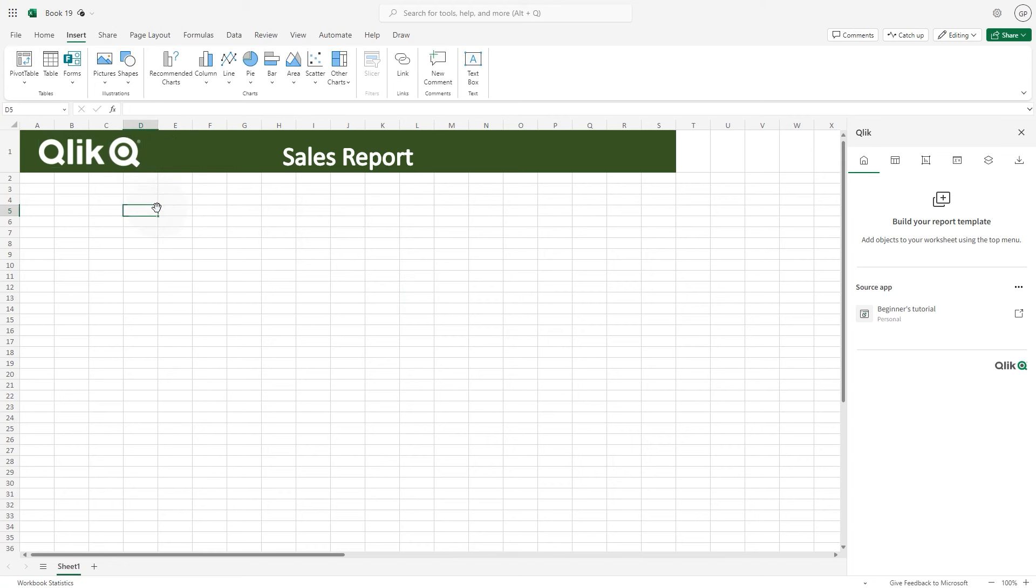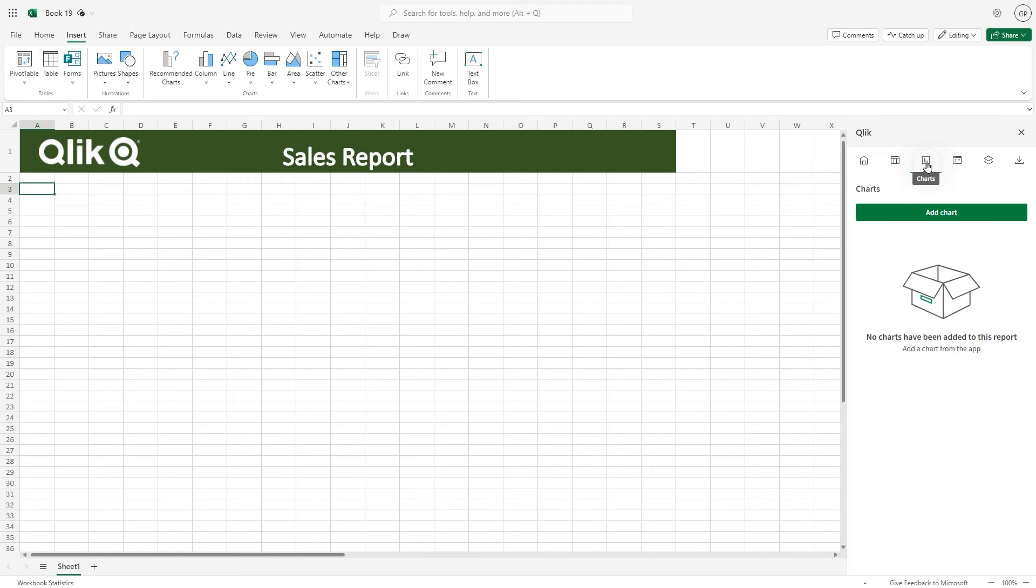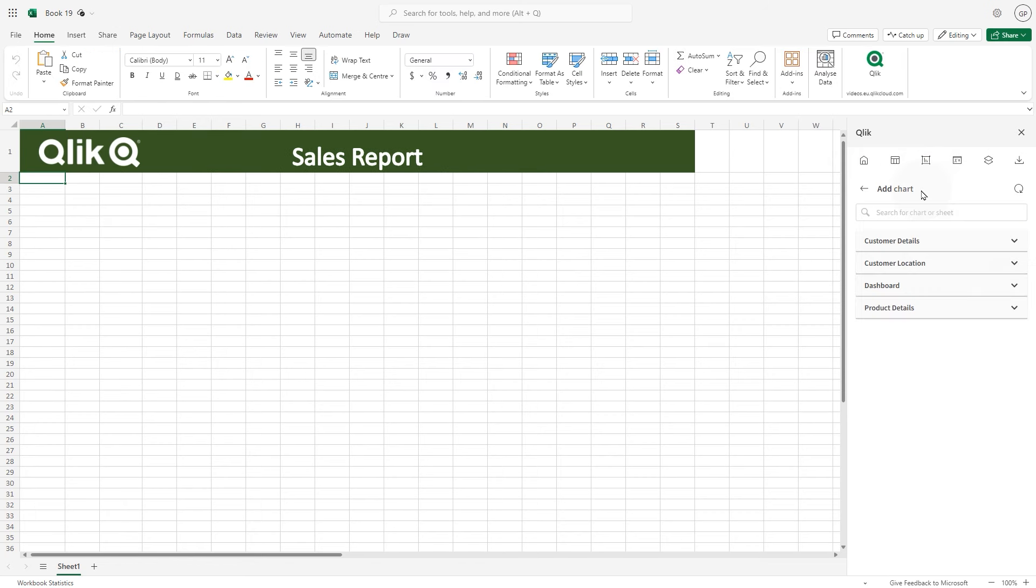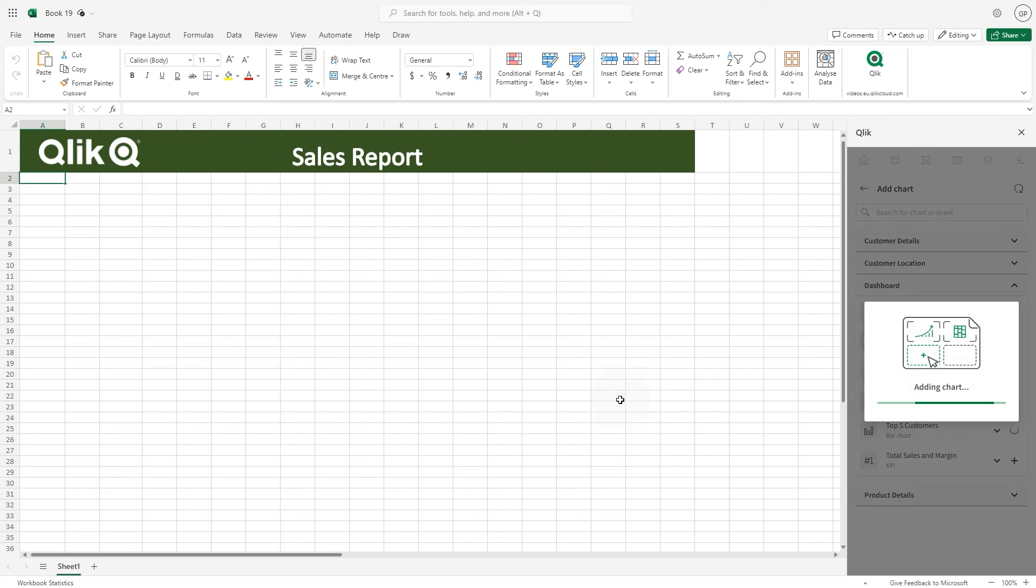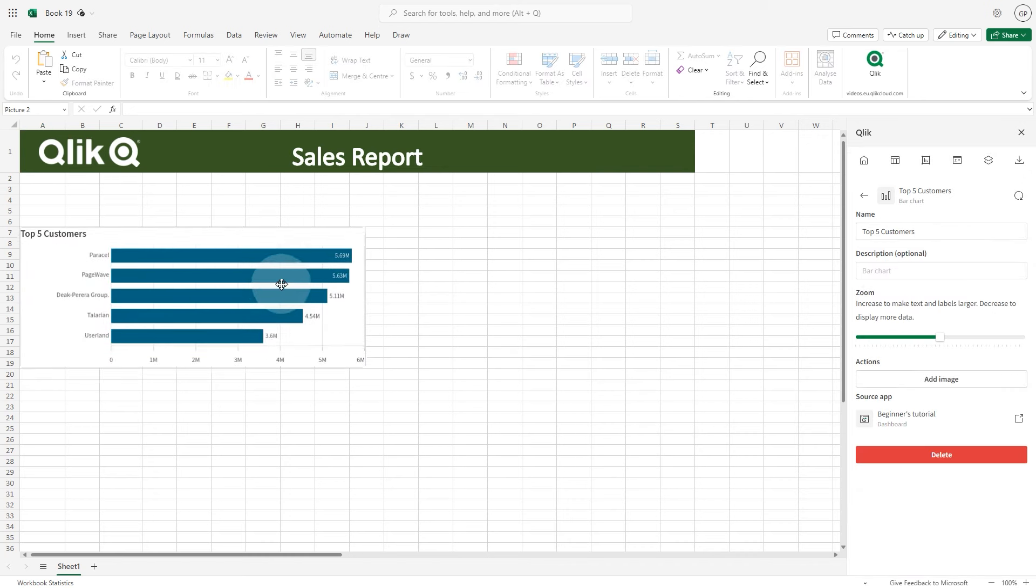When done you can begin adding Qlik Cloud objects to your report. In the add-in window select the chart icon and click the add chart button. You'll see all the sheets in the app. Expand the menu to see all the objects in the sheet. Click the plus icon to add the object to the Excel sheet.